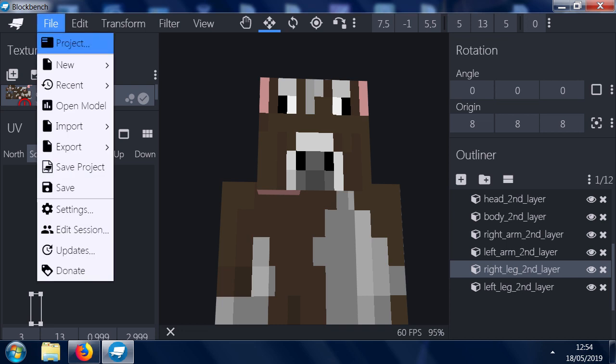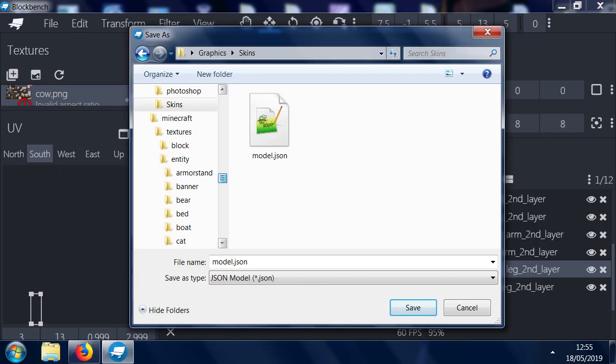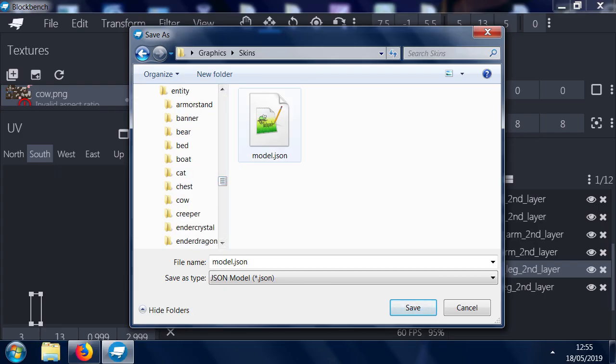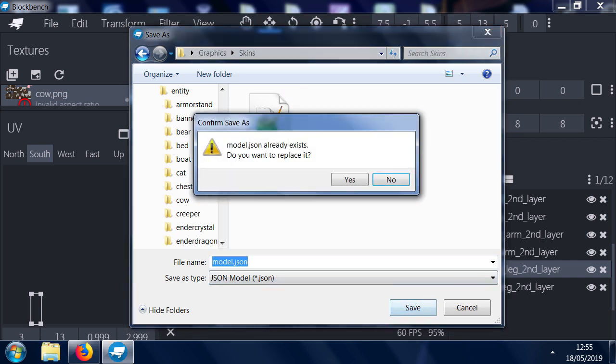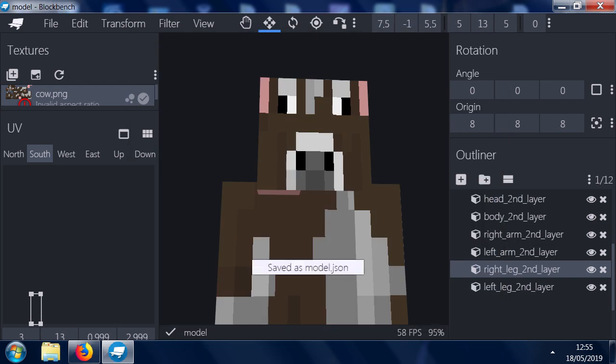Anyway, so once you've got it how you want it, you can do this. You go to export. What you want to do is export the block model. So we export this block model as model.json. So now we've exported it, what we can do is we can put it into a mod.